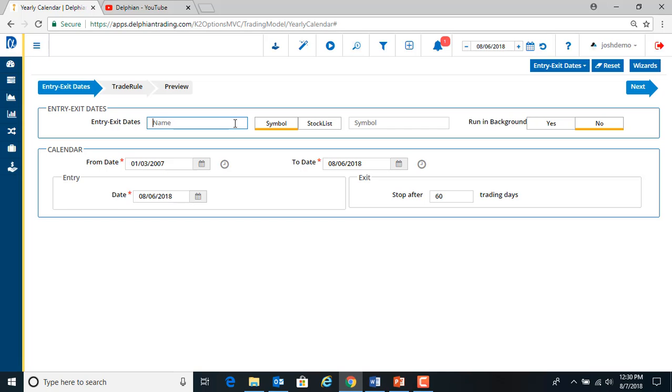So what we have to do is name it URI yearly trade. And then we'll put in the symbol. We can also do a stock list.